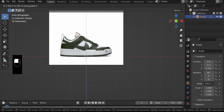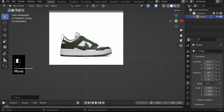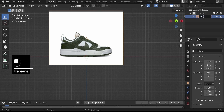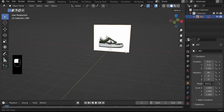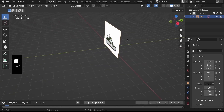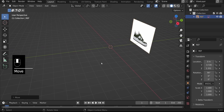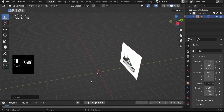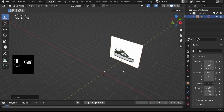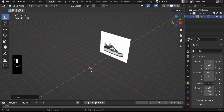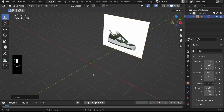Rename that to 'Reference' so we know exactly what it represents. Then hit G, Y and pull this away from the center just to make sure the center is nice and clear, because we will be adding the plane to the center to use it to create the shoe.